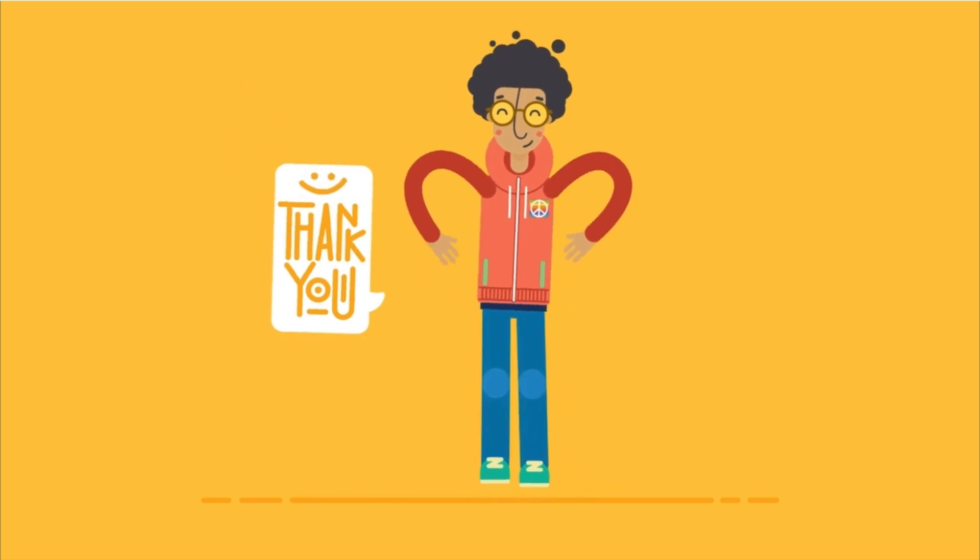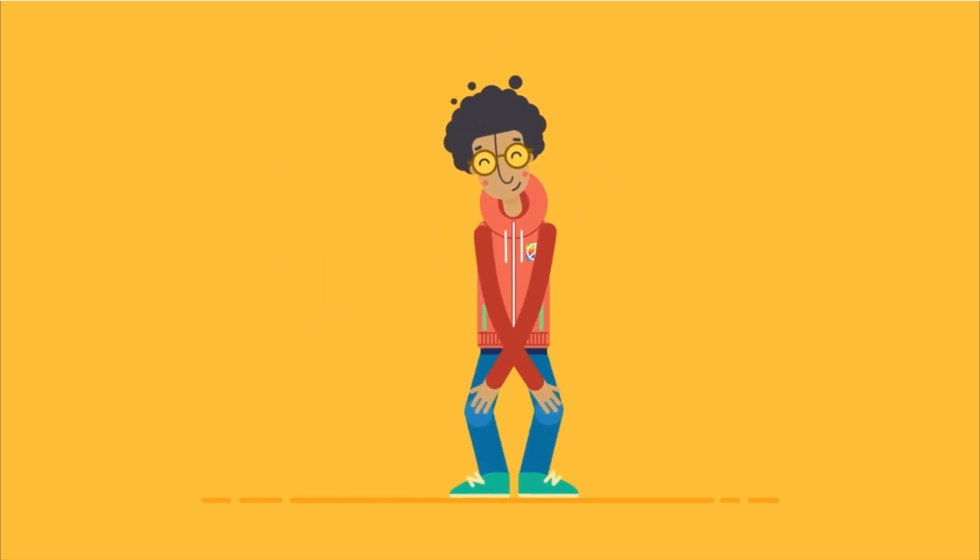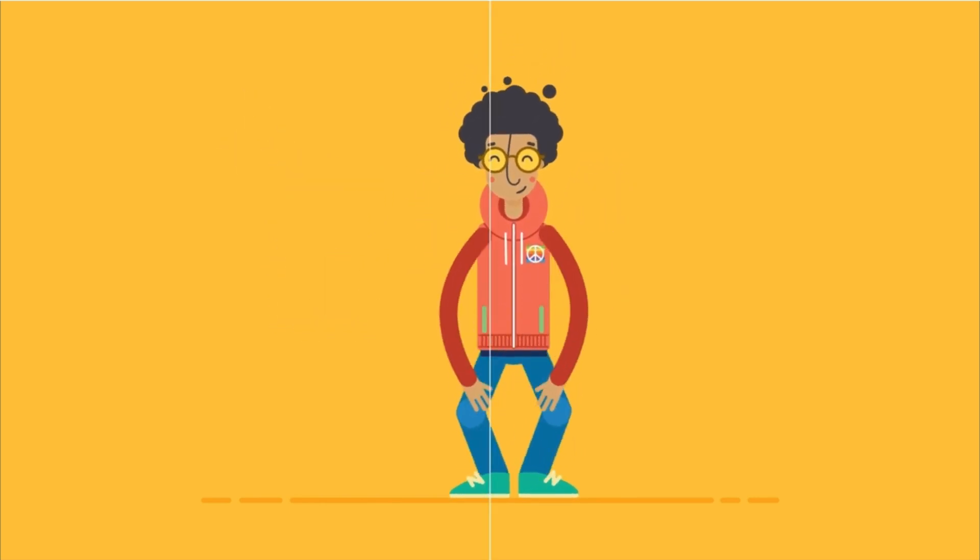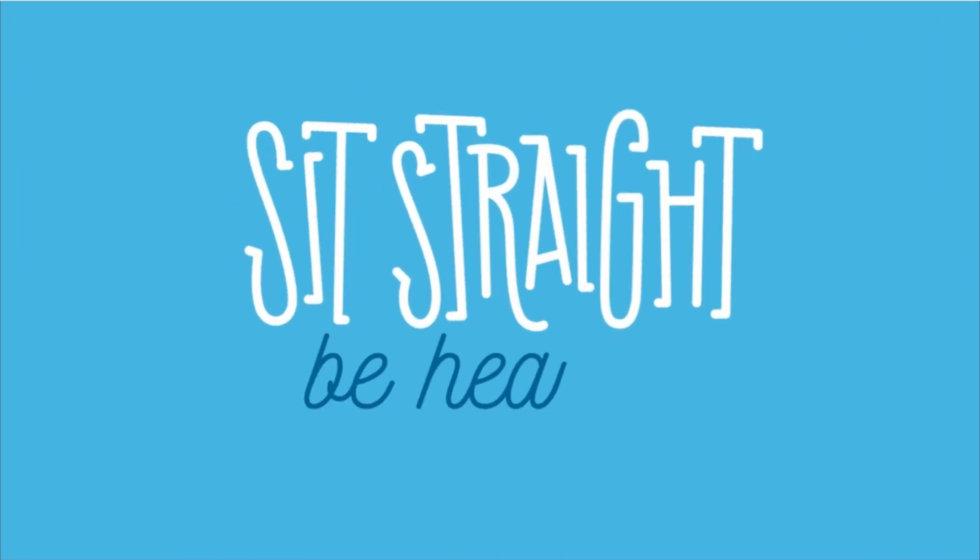Taking a short break every hour also helps. In case you ever forget, try to remember this: Sit straight. Be healthy.